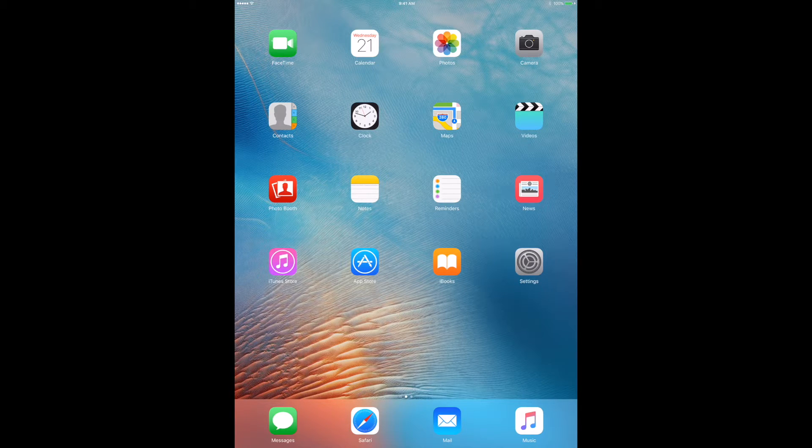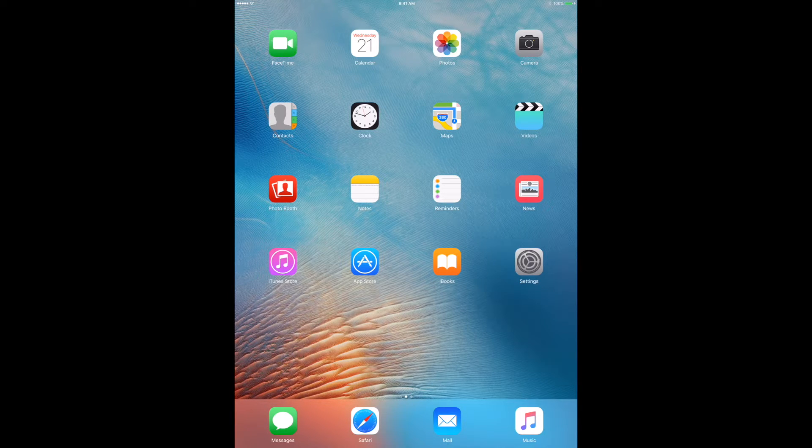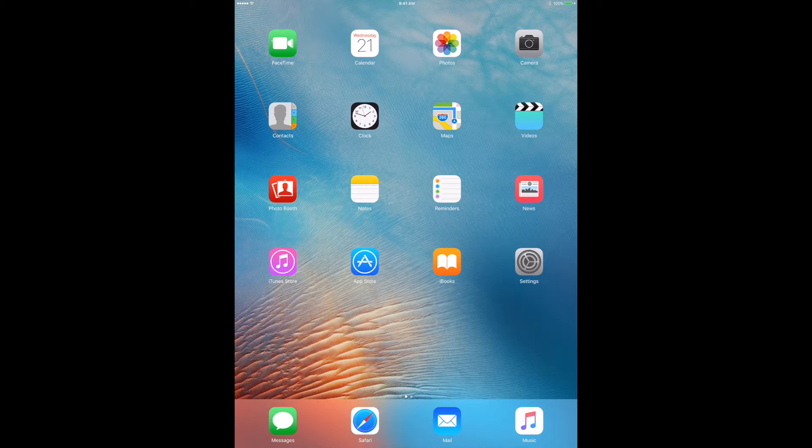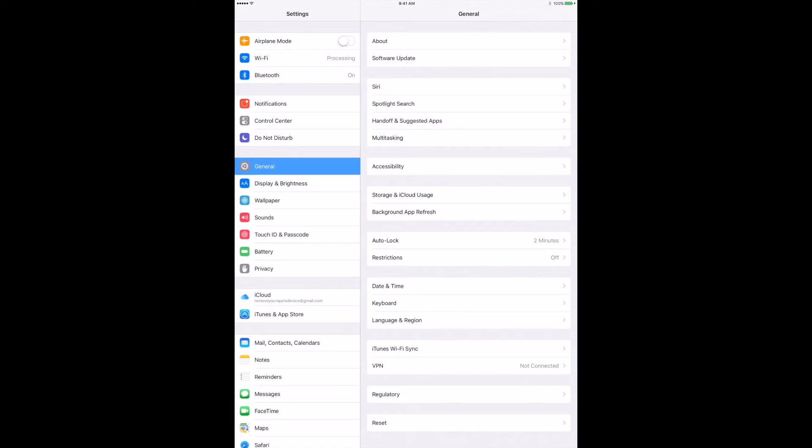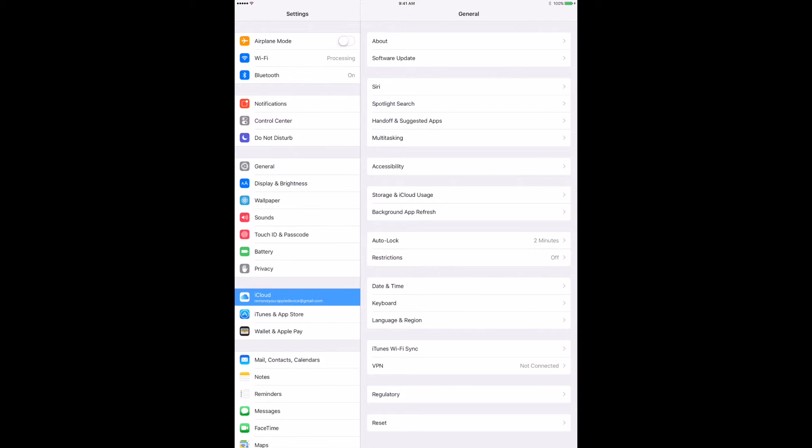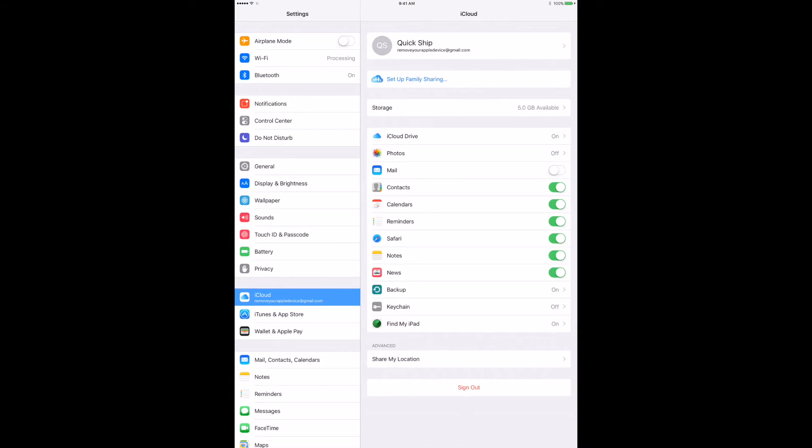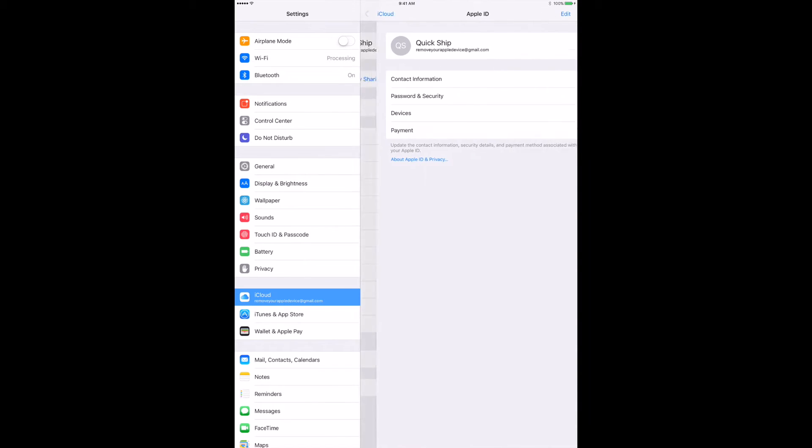So the first step is you're going to open up settings, which is that little gear icon. Then from there you're going to hop down to the iCloud tab on the left hand side and you're going to click the name at the top. Ours says QuickShift and yours should have your email address on there as well.